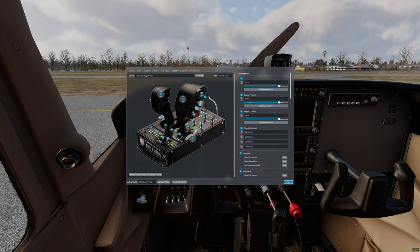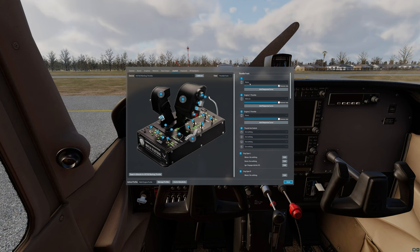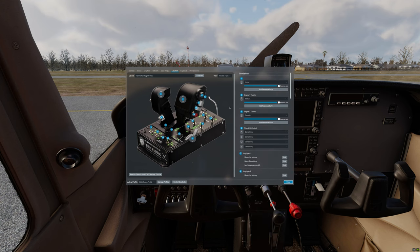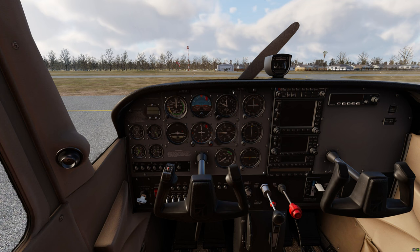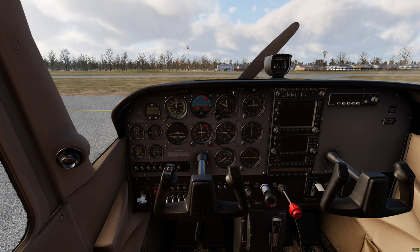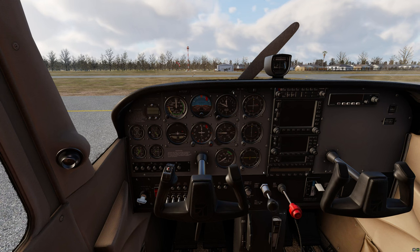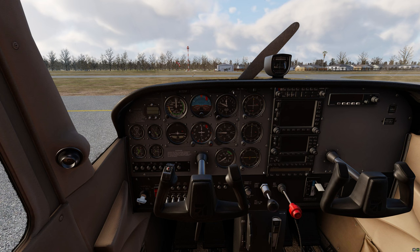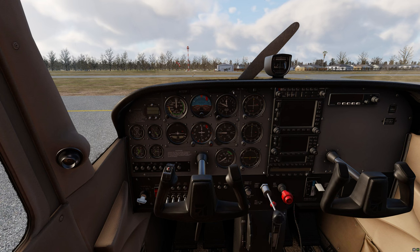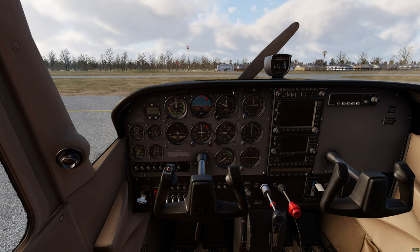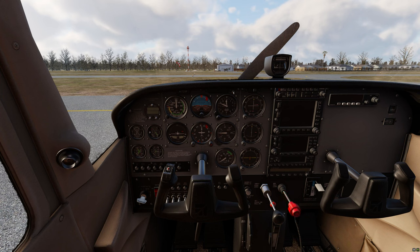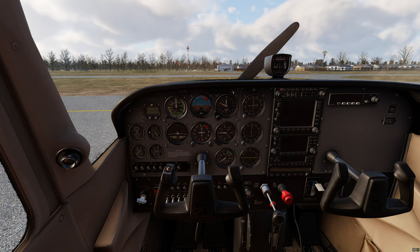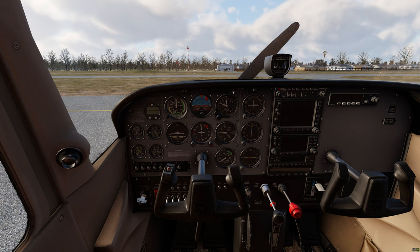I'm going to assign engine number one throttle to the mixture control and engine two throttle to the actual throttle. We're going to click done and now if I move the throttle you can see that the throttle is moving and if I move the other axis you can see that the mixture control is moving. However the mixture control is moving in the opposite direction.